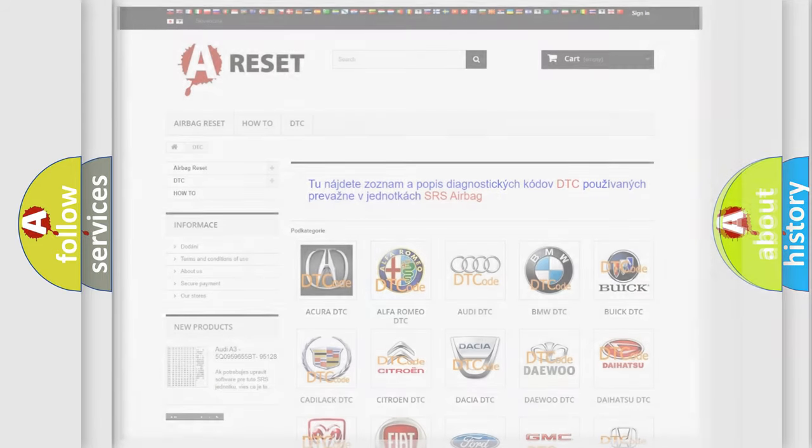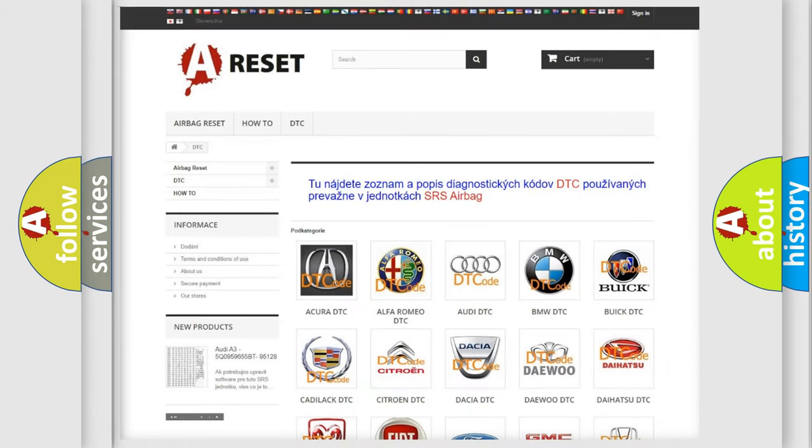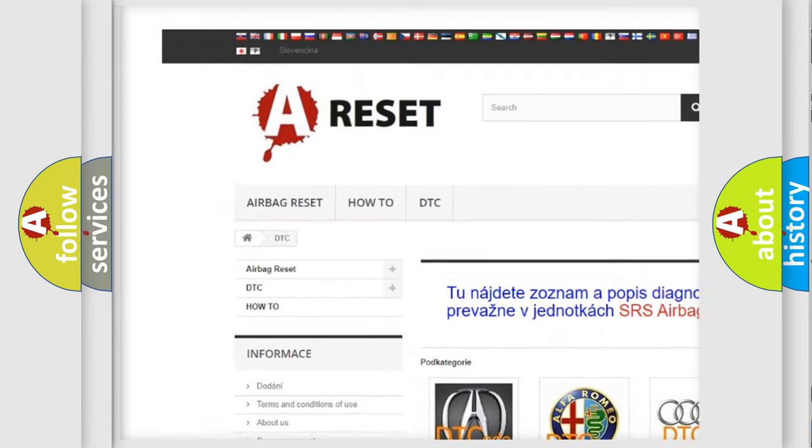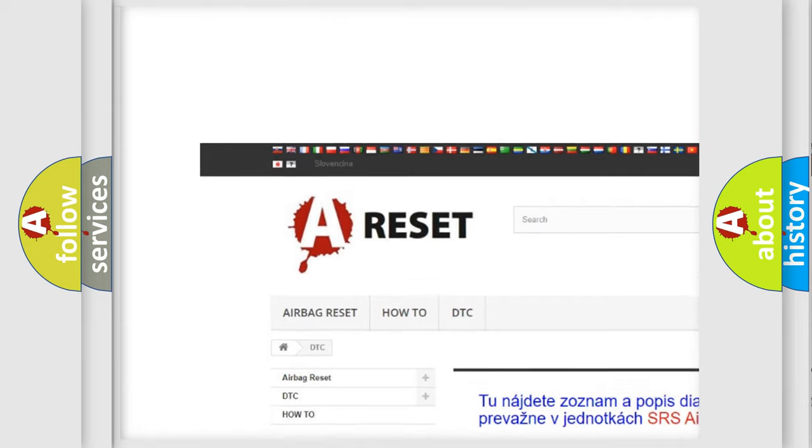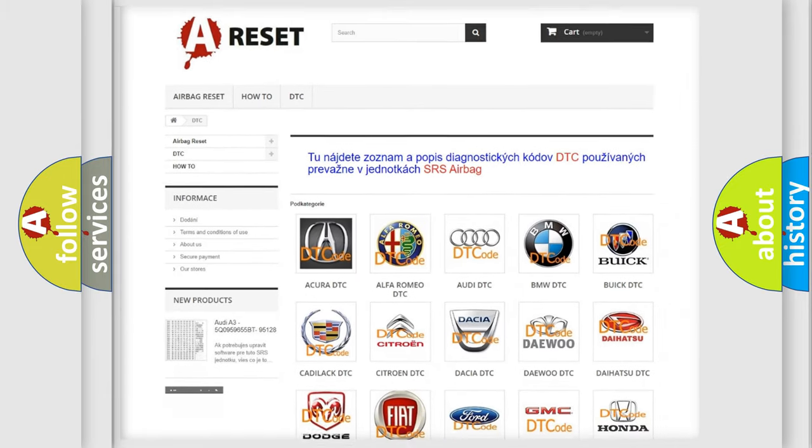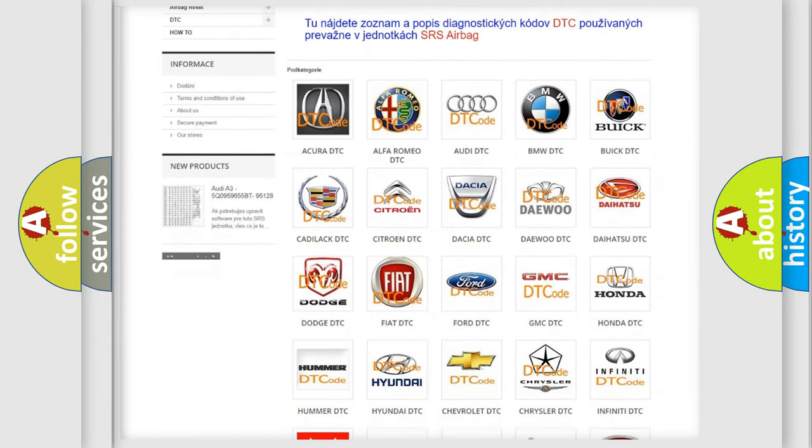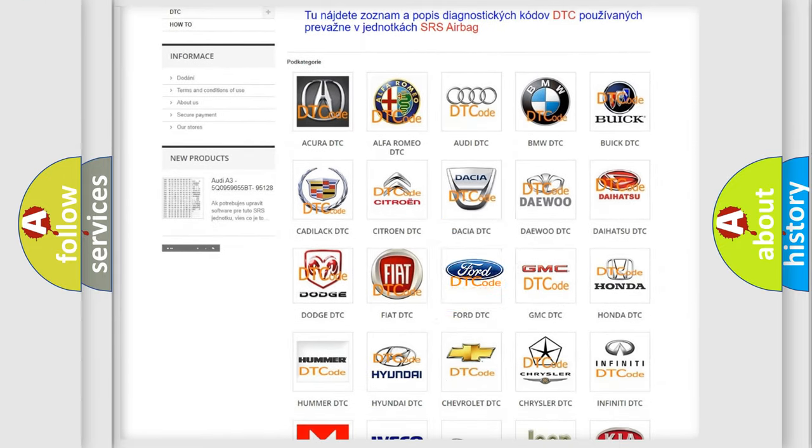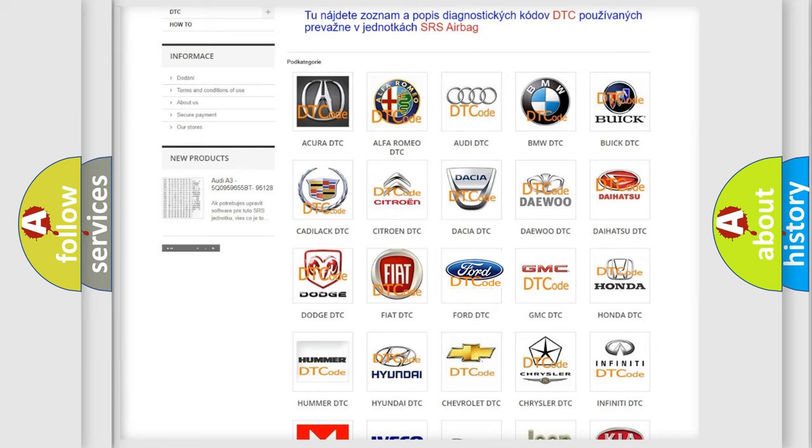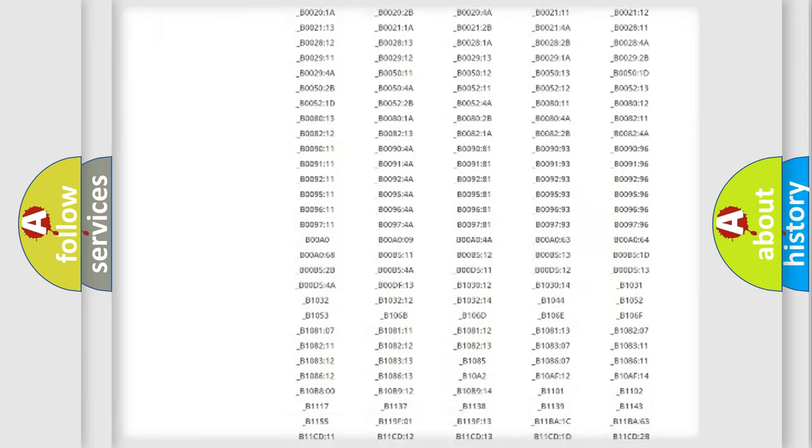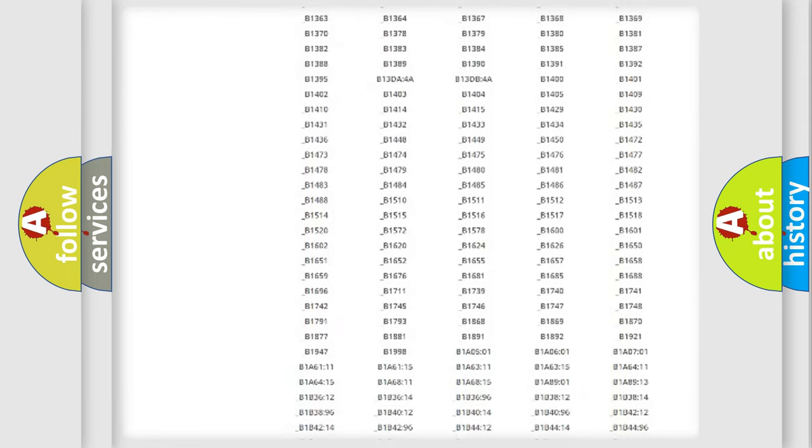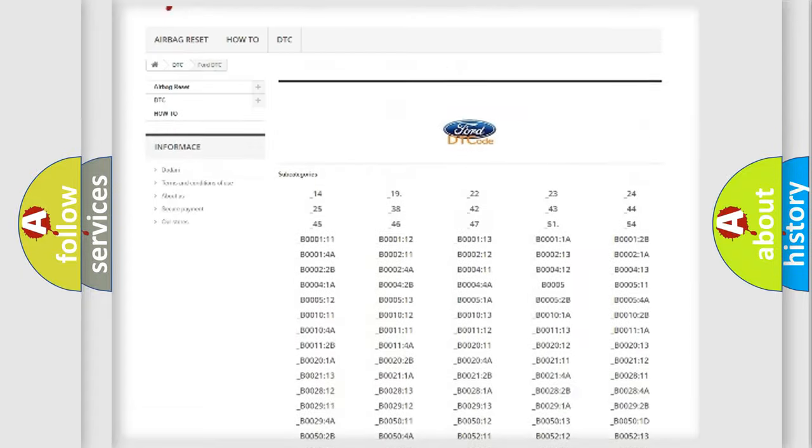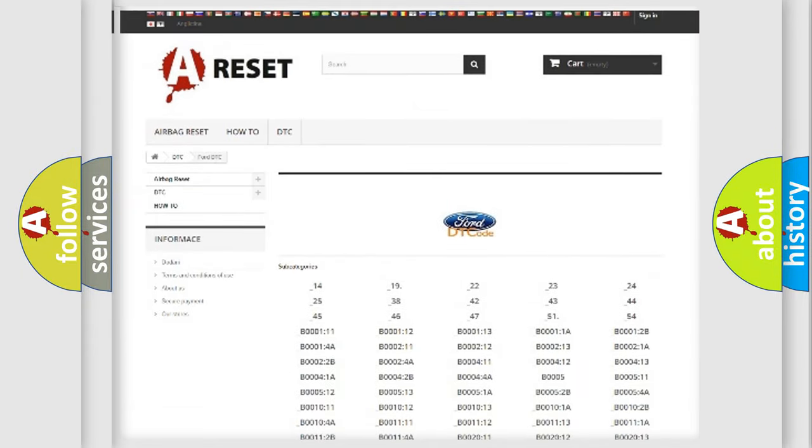Our website airbagreset.sk produces useful videos for you. You do not have to go through the OBD2 protocol anymore to know how to troubleshoot any car breakdown. You will find all the diagnostic codes that can be diagnosed in Acura, Infiniti, and other vehicles.